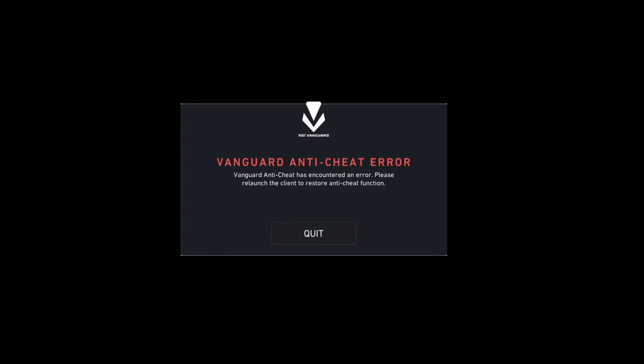Keep getting Vanguard anti-cheat error when trying to fire up Valorant? Well hey there, welcome to my channel. In this video I'll show you how to fix Vanguard anti-cheat error in Valorant, so let's not waste any more time and dive right in.